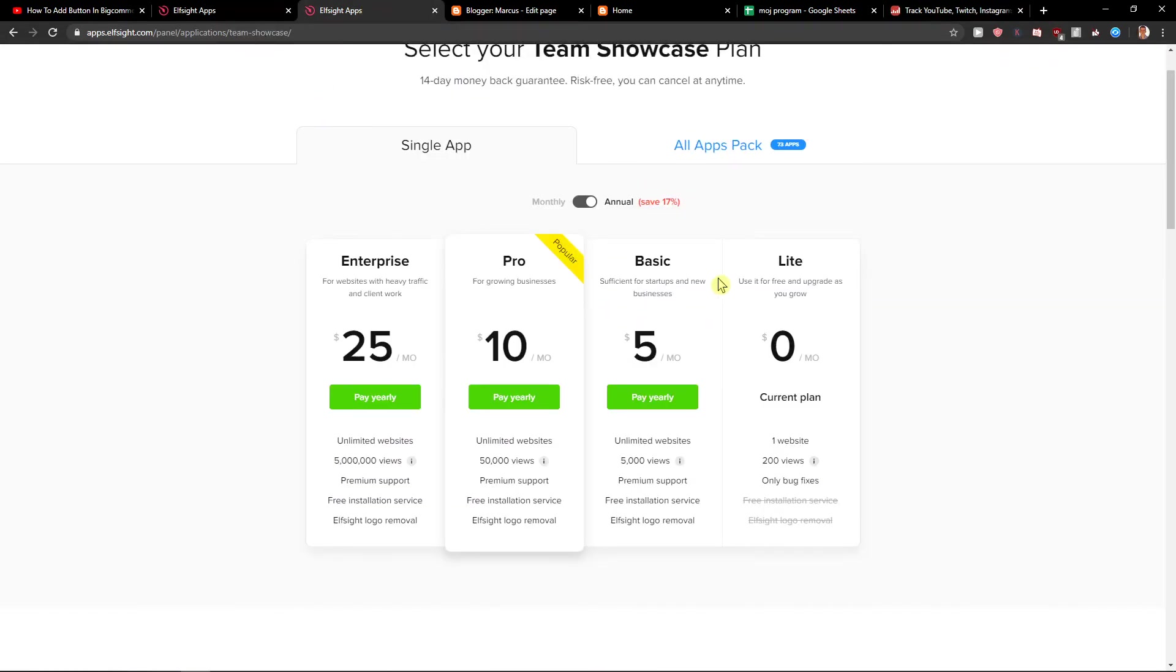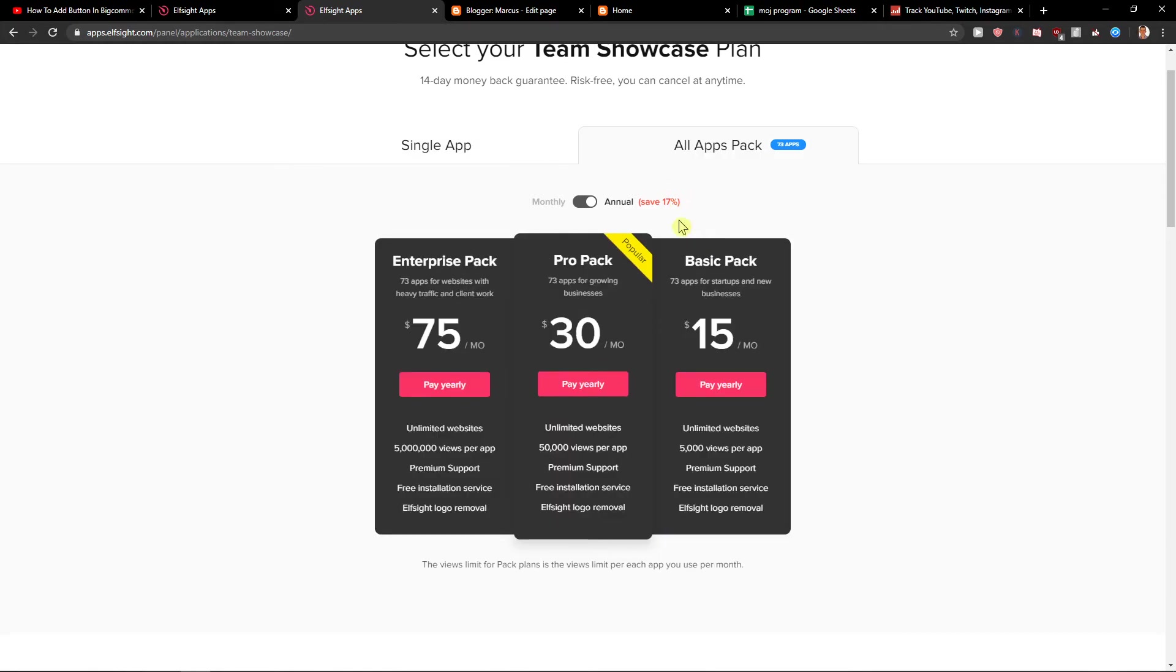And then you can choose the all applications pack, which is good too. And I think that's much more suitable if you're going to choose six or seven more apps, go this way.